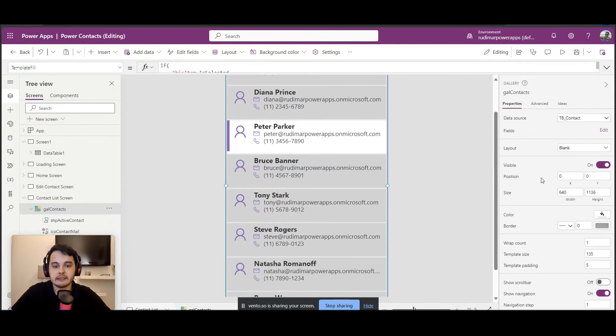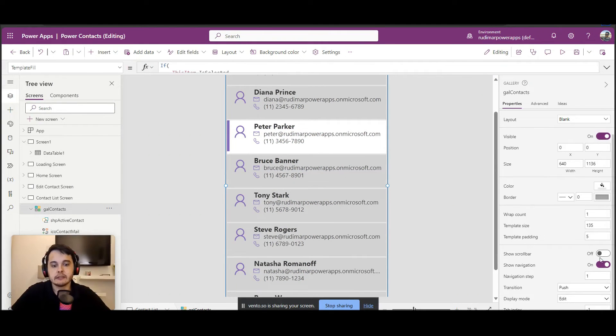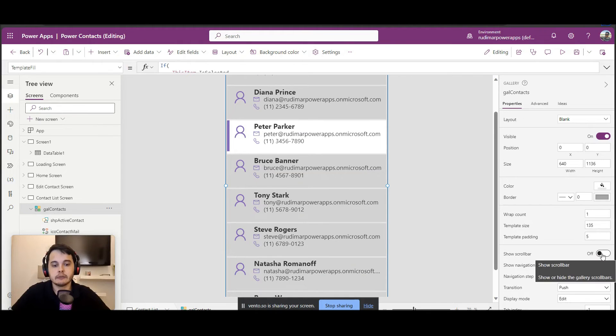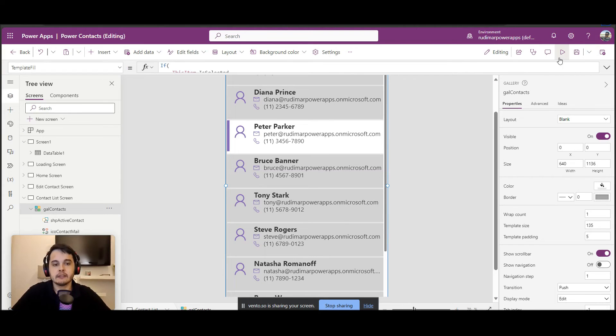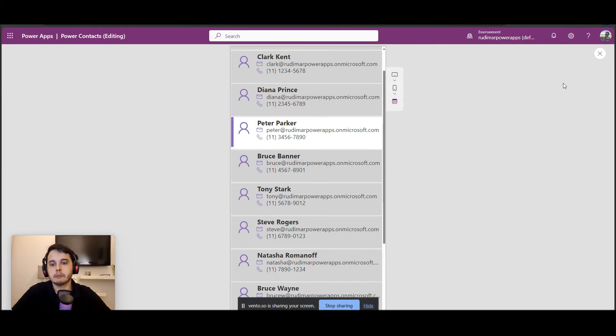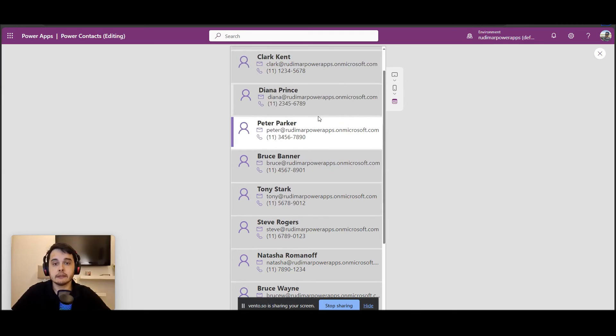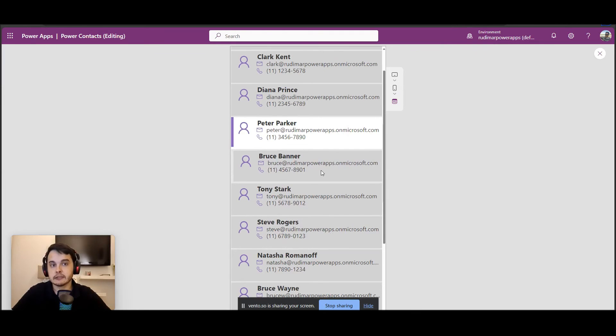So I will select the gallery, disable the show navigation and keep the scroll bar with the transition set to push. Now we can see that if we play, we have the scroll bar back and the push transition showing that the items are clickable.